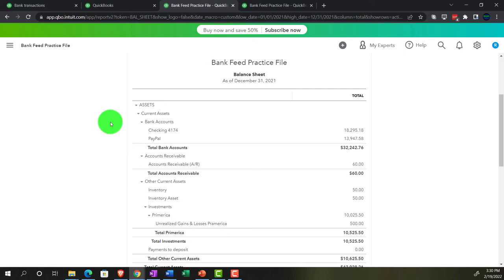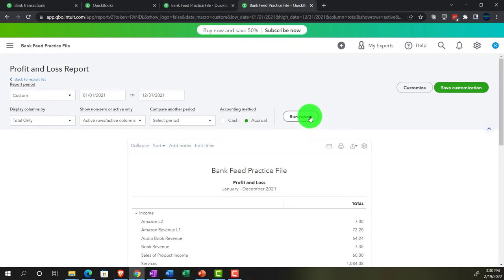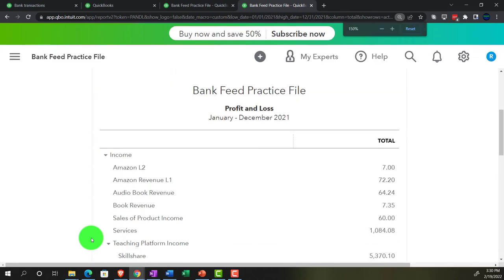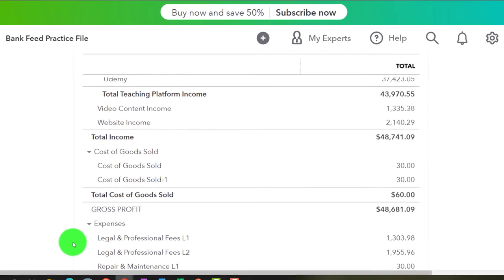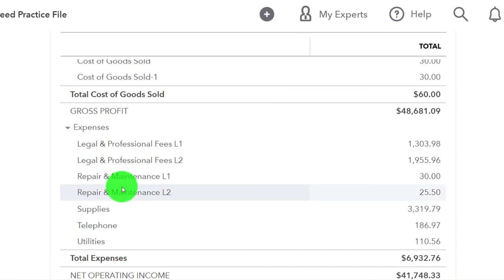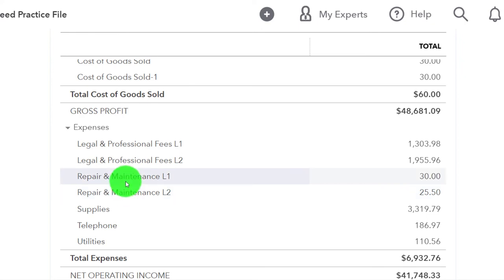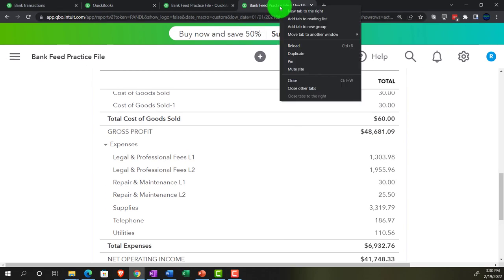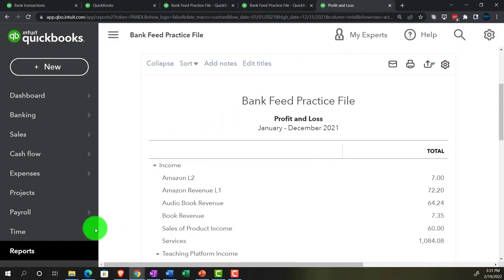Back to the Balance Sheet tab, then over to the Profit and Loss report — running it to refresh. Scrolling down, we can see Repairs and Maintenance L1 and L2 both appearing, showing the same vendor going to two different locations.